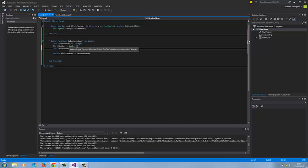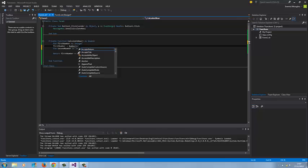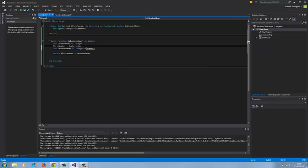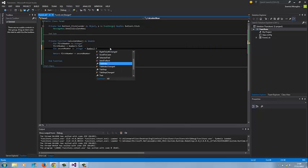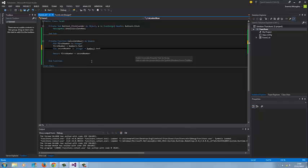As you can see, I've got an error message here because I need to apply that dot text. I need to let Visual Studio know that this is a textbox text field.